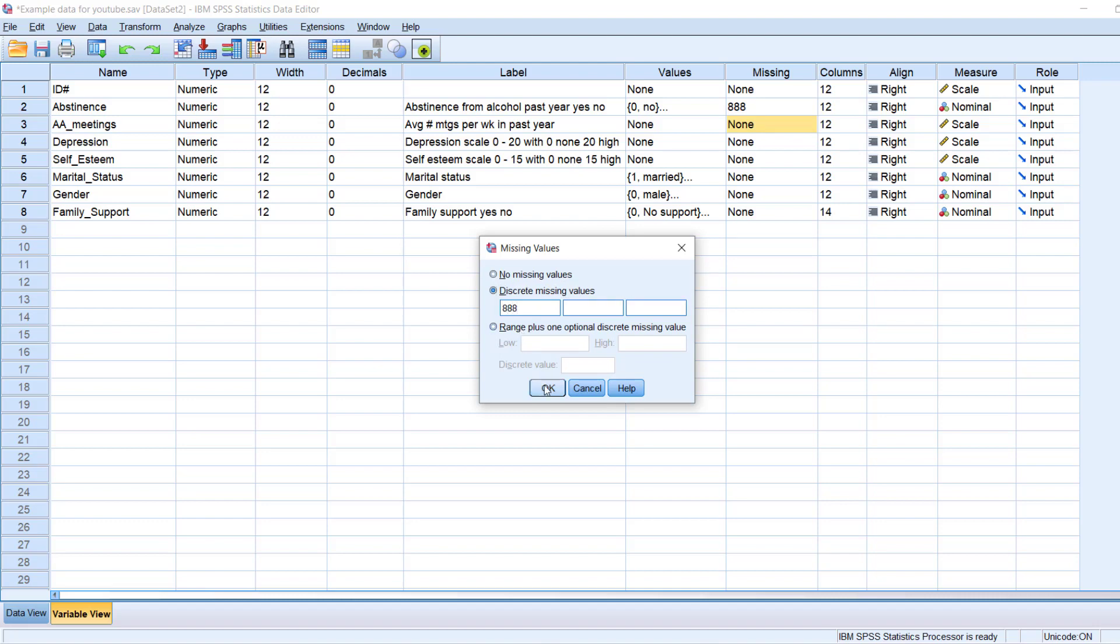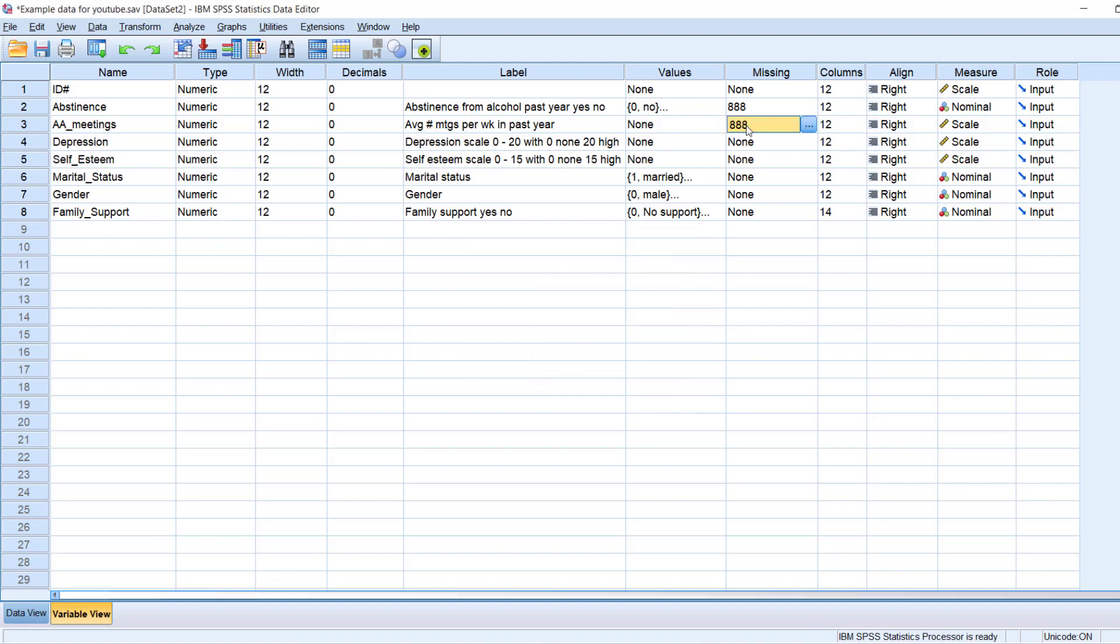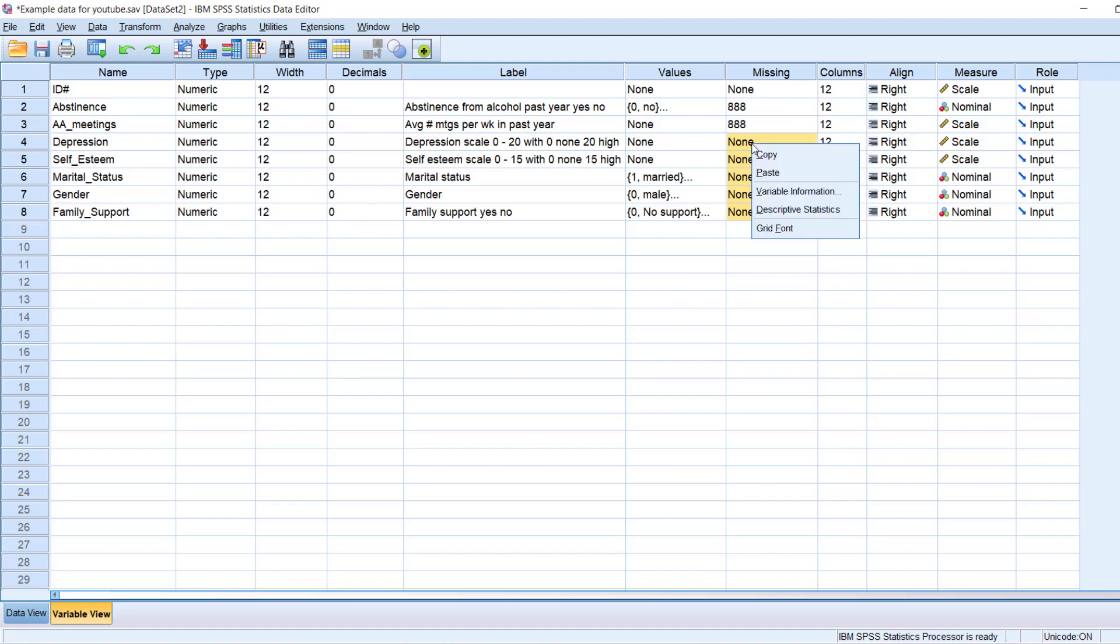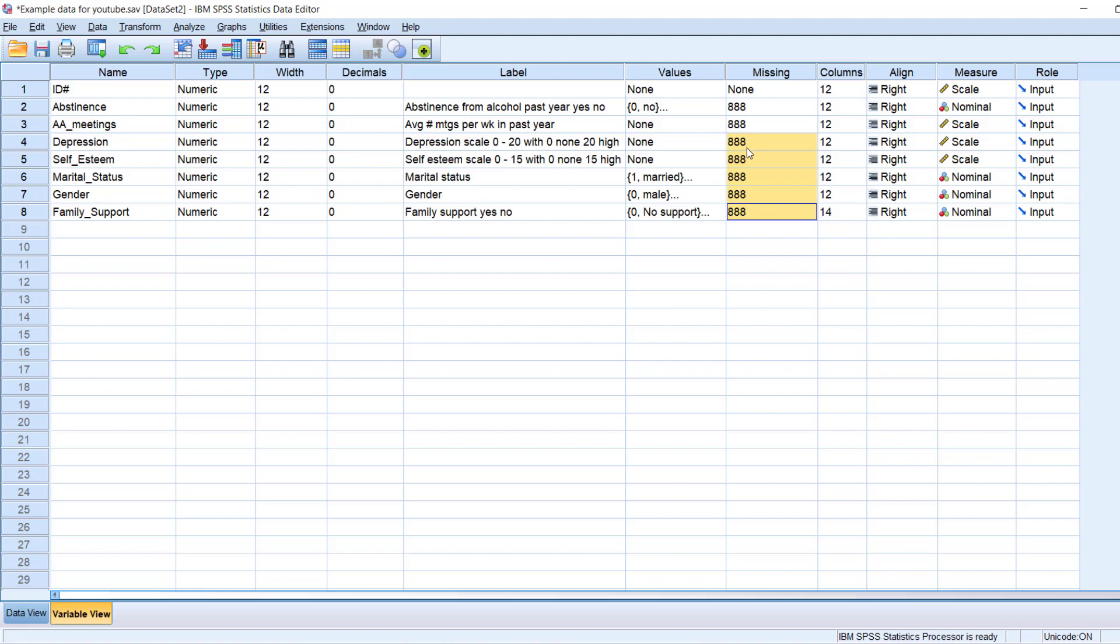Now I could do that by hand for all of them, or I can just right click on one of them, click on copy, then left click, hold, select all of them, and then right click, paste. And then I can do all of them in one go. So now SPSS knows that when it sees 888s, that that is missing data.